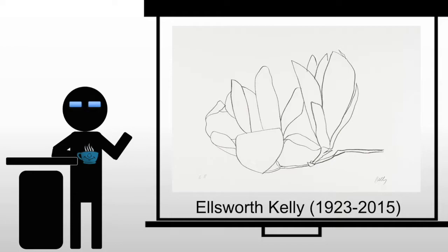Ellsworth Kelly attempted to find these ideas of pure painting. Again, ideas that we've seen from Mondrian, from Kandinsky, from Rothko, from other artists leading up to this point.